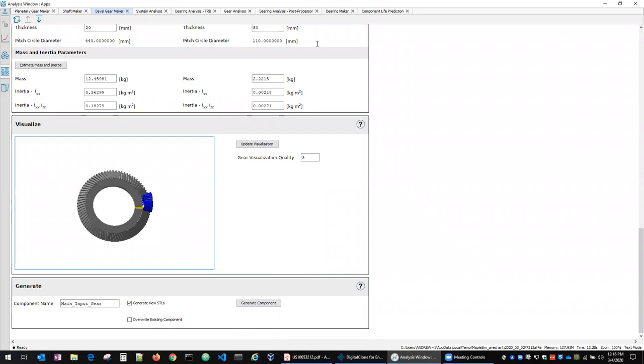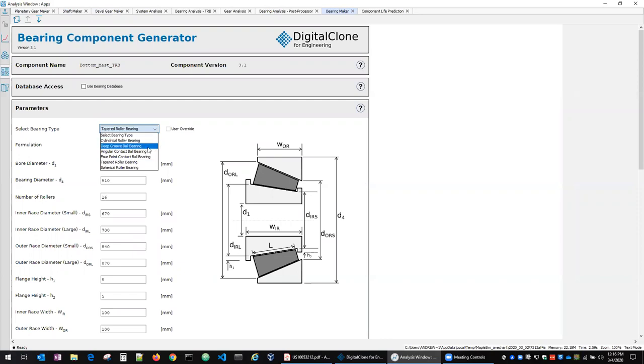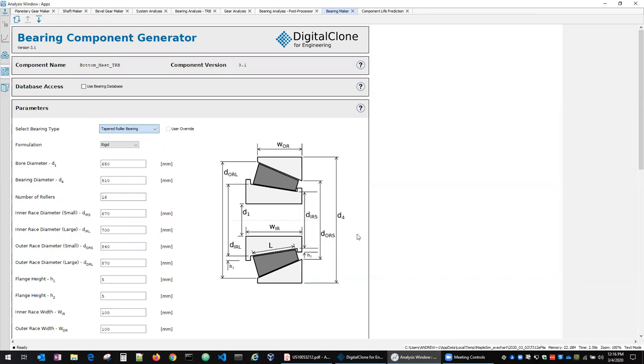Similarly, we have a bearing maker. So you can see we support many different kinds of bearings, cylindrical roller, various ball bearings, tapered roller bearing, spherical roller bearing with some different formulations. So we can have rigid, linear flexible, nonlinear flexible. So the difference being linear flexible has a constant stiffness matrix. The nonlinear varies as the bearing rotates.